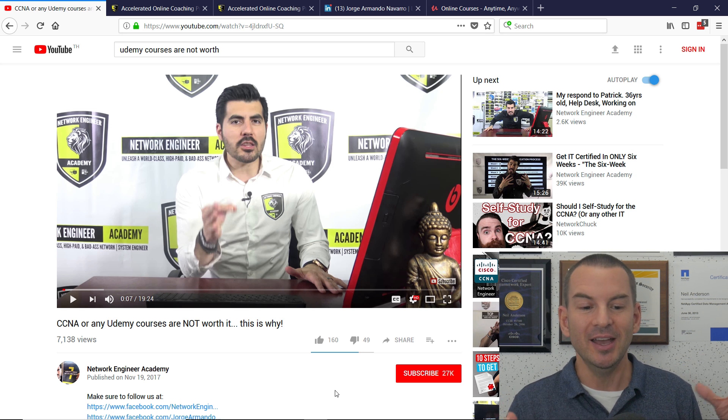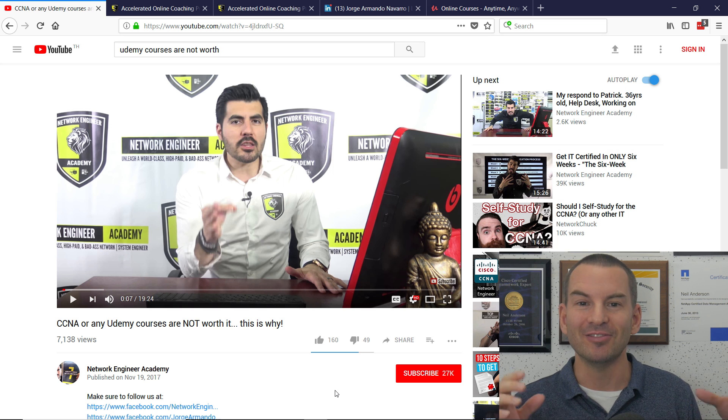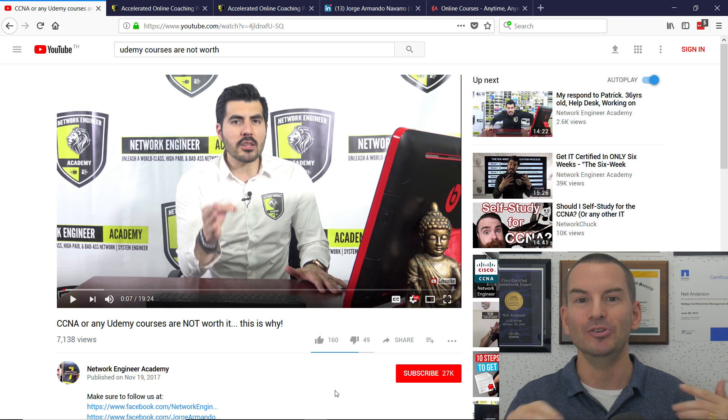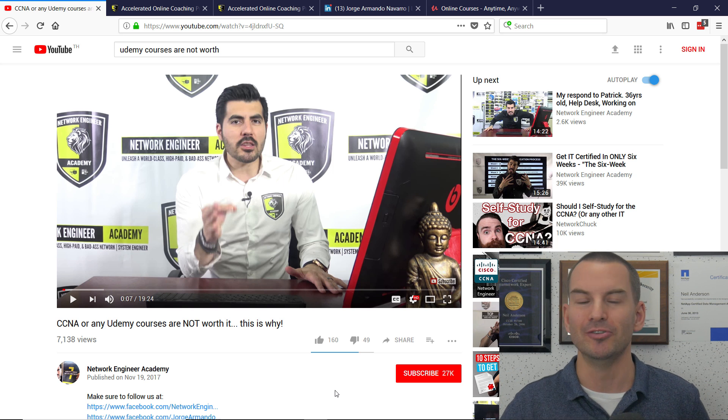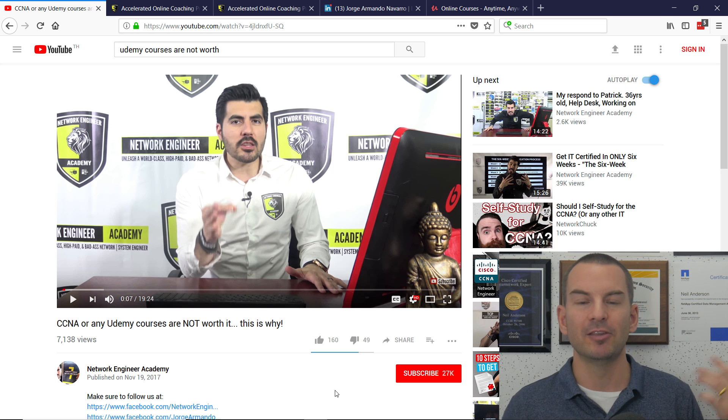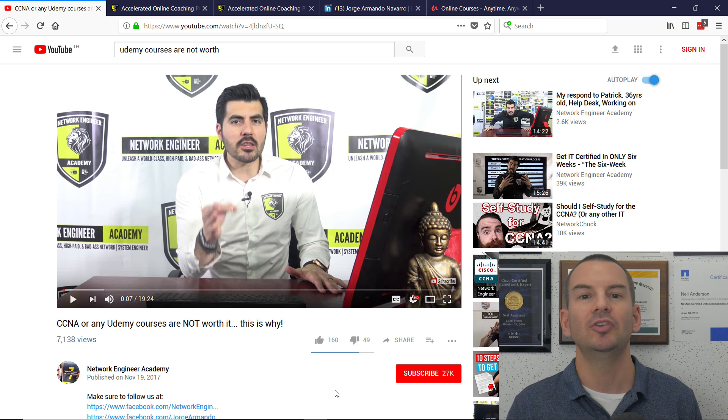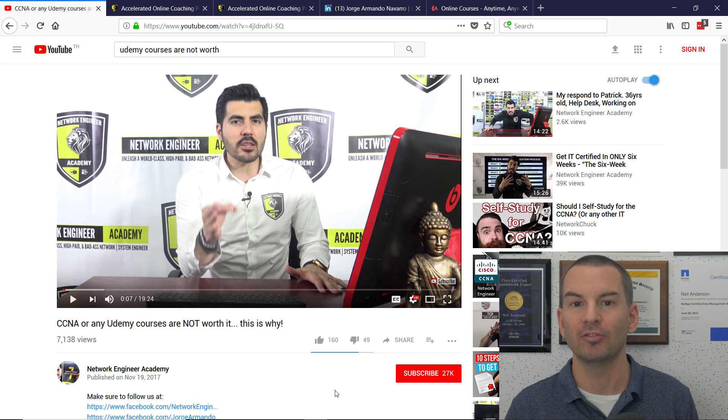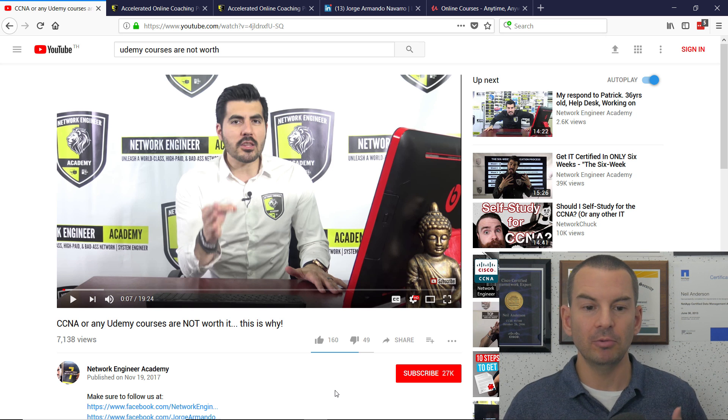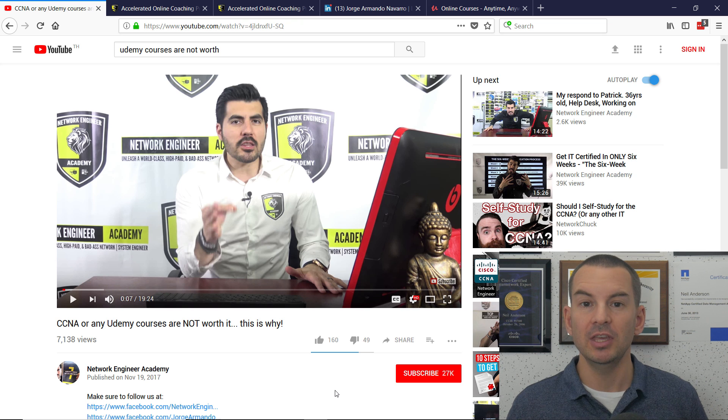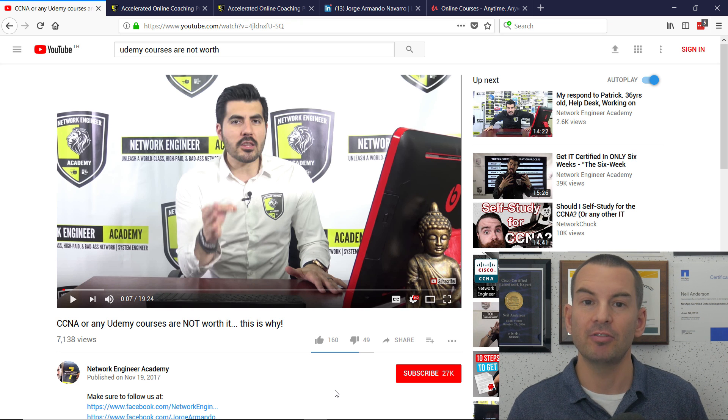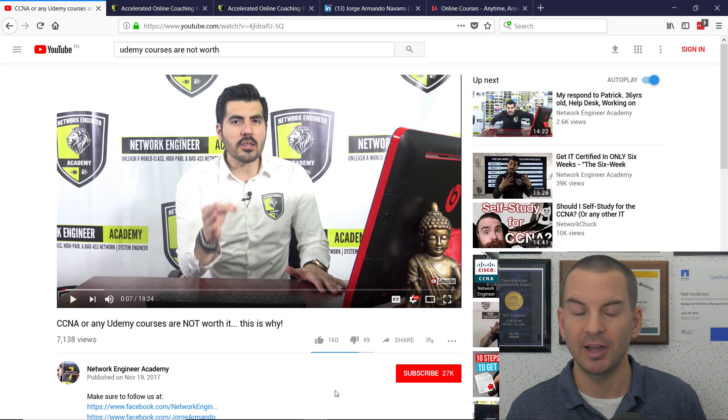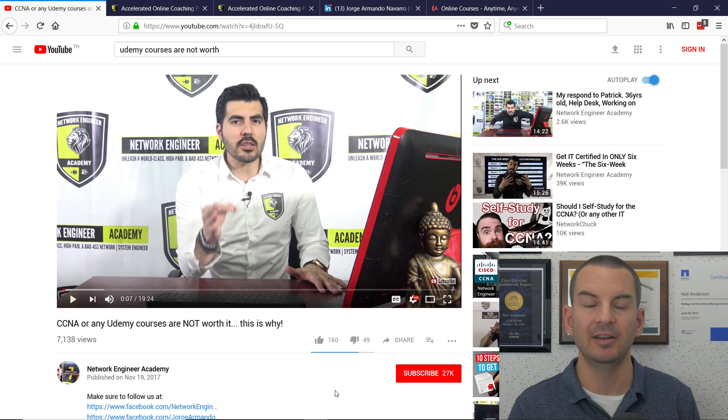First off, Jorge's reason for saying that Udemy courses are no good is because they don't teach you how to communicate at a business level. So let's see how Jorge does actually communicate on a business level, like in this video.